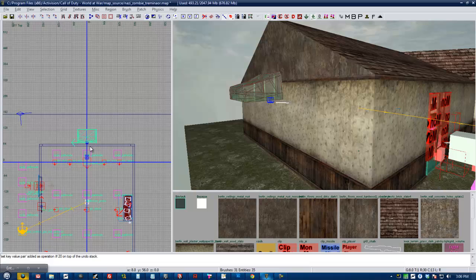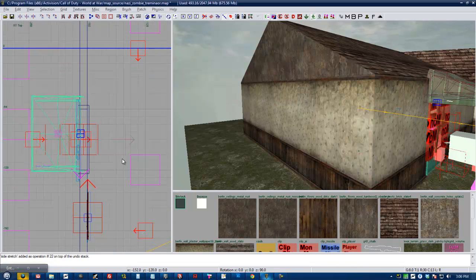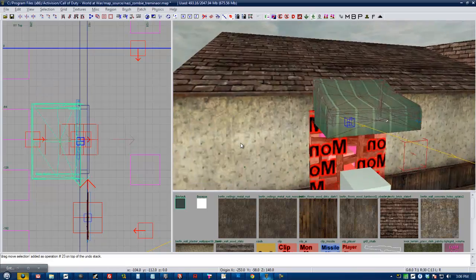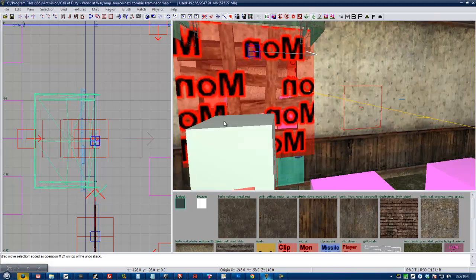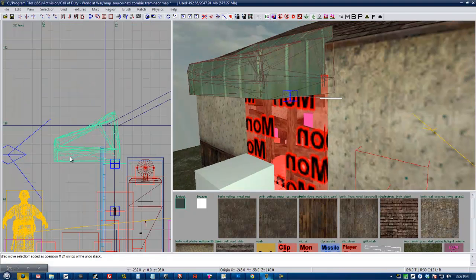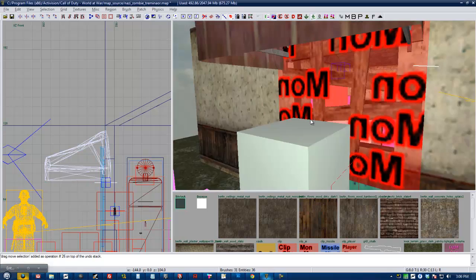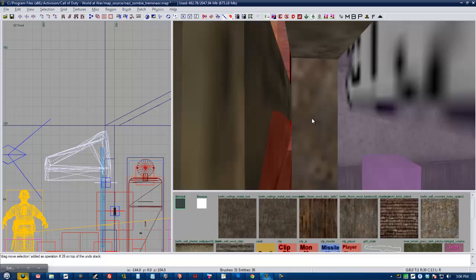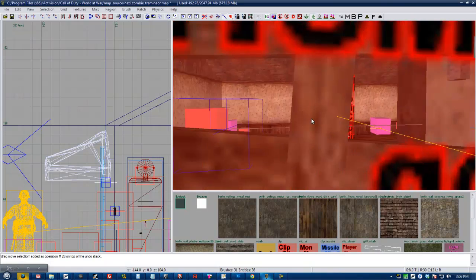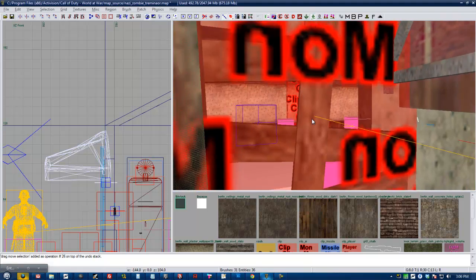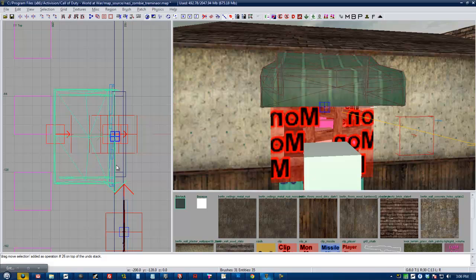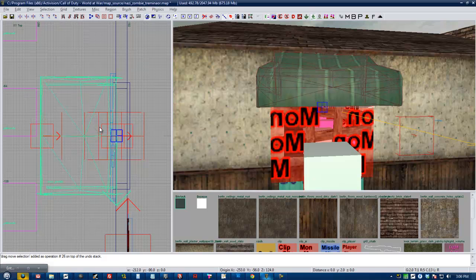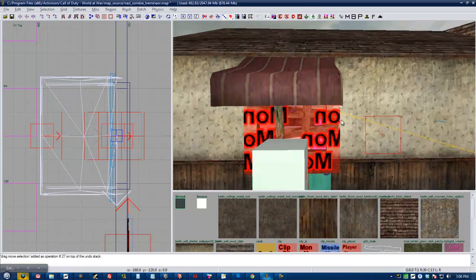So I'm going to go ahead and move it over the window over here. Okay. That's pretty good. It's not quite centered. So I'm going to make my grid smaller and center it. There we go. So now our window has an awning.